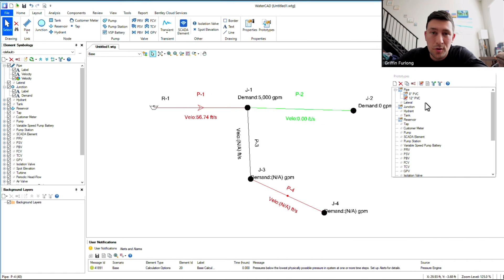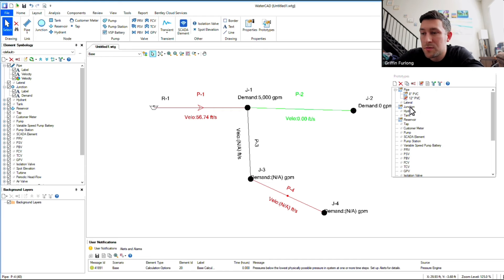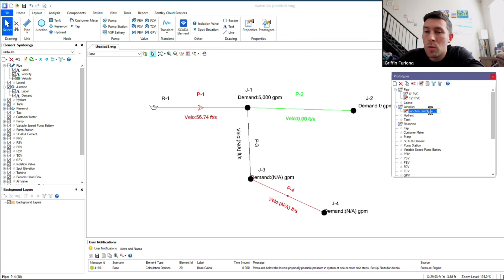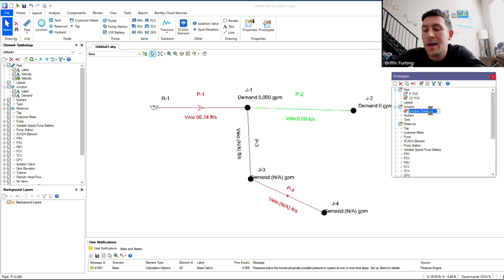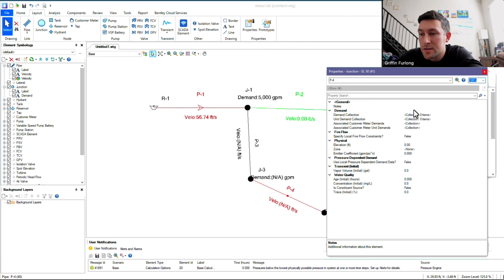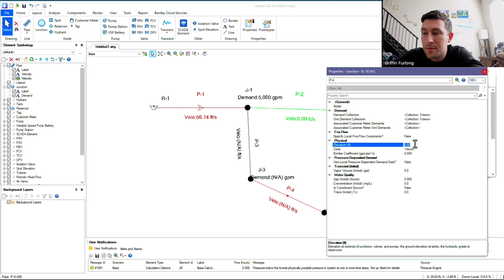So we built a prototype for pipes. Now, let's build some prototypes for the junctions that we're using. So let's go to Junction, New, and let's say if I wanted to lay all these out with a certain elevation, maybe if I know that all of the elevations are going to be 50, let's actually go and create a prototype for that.